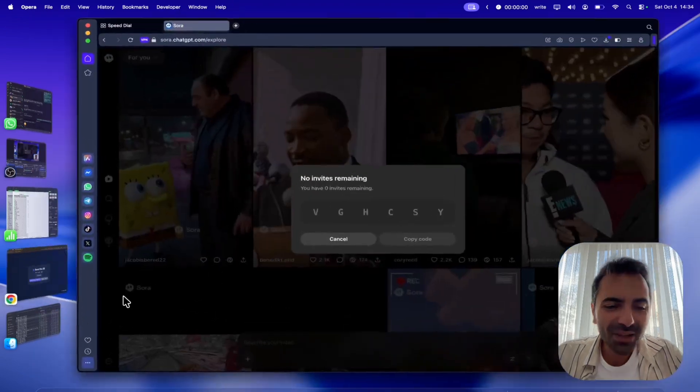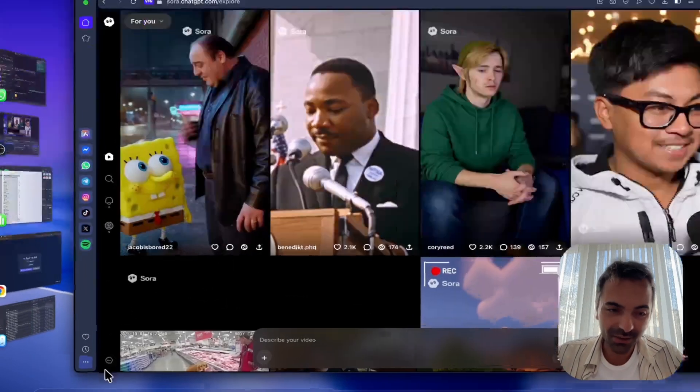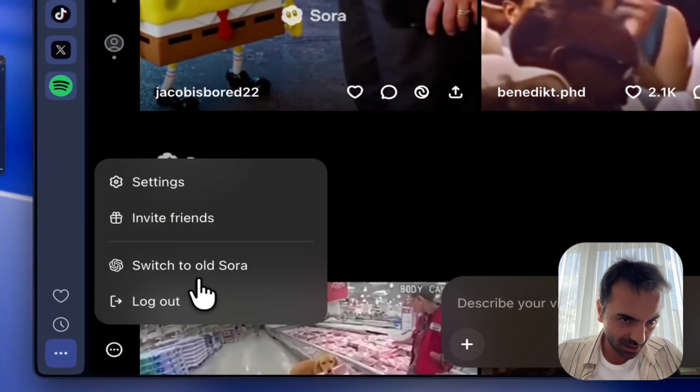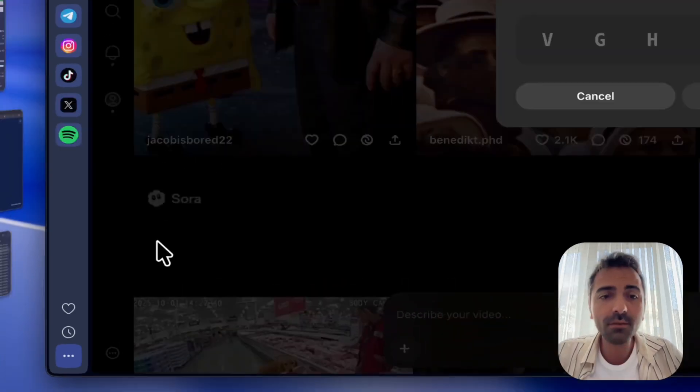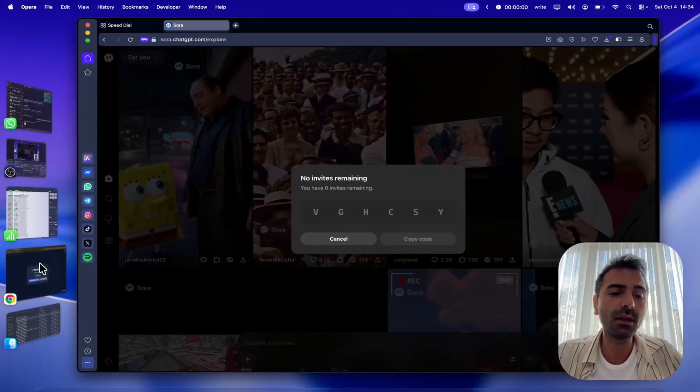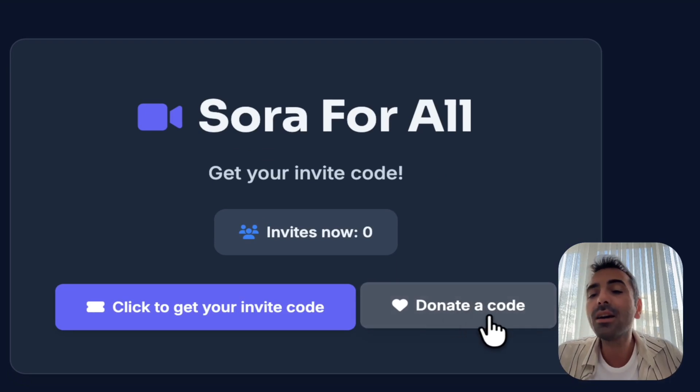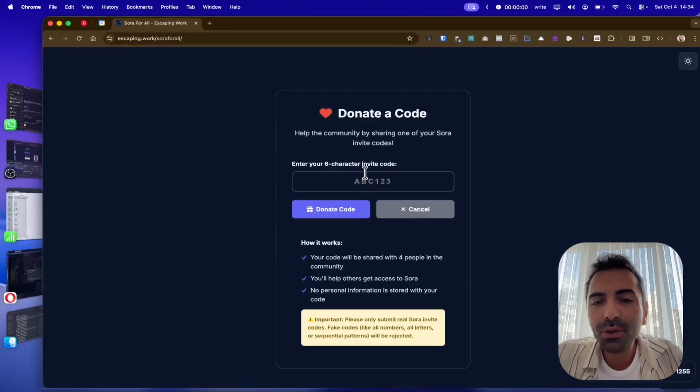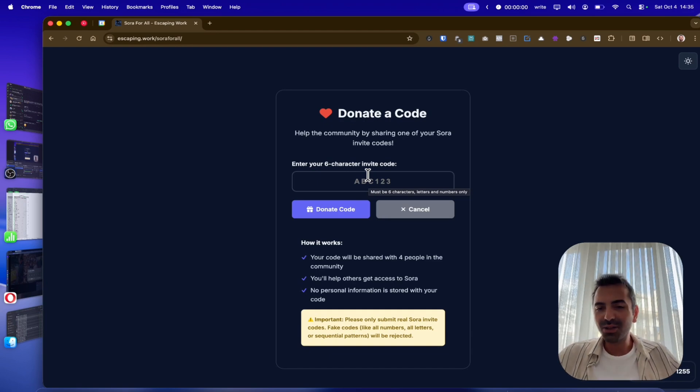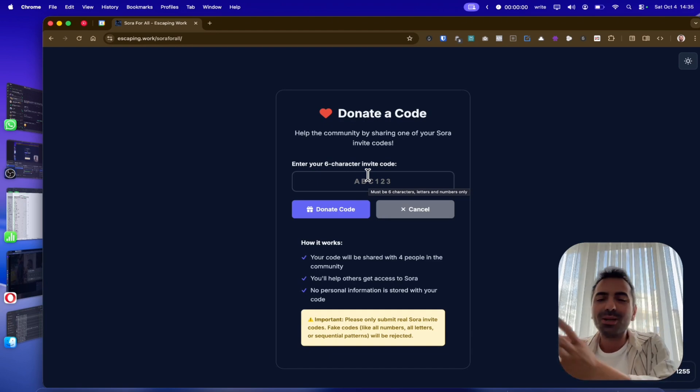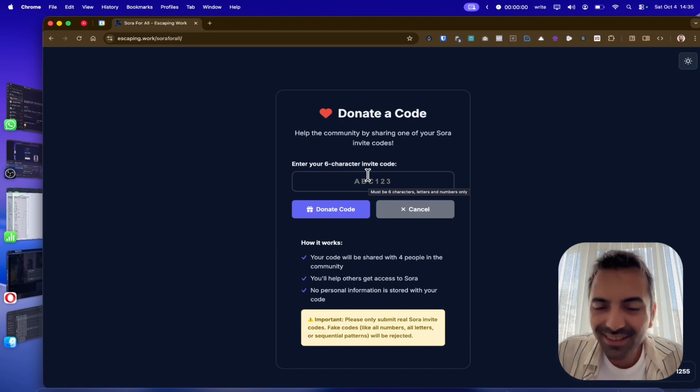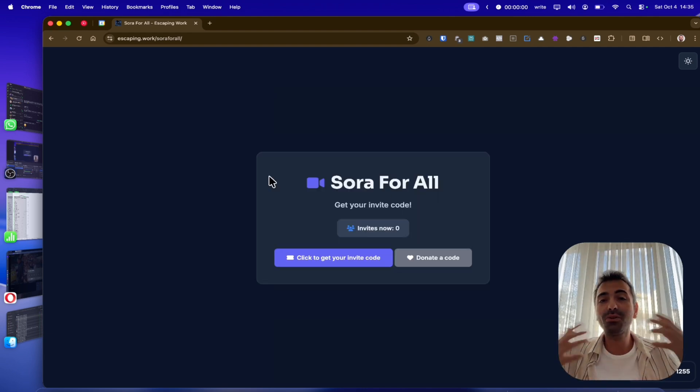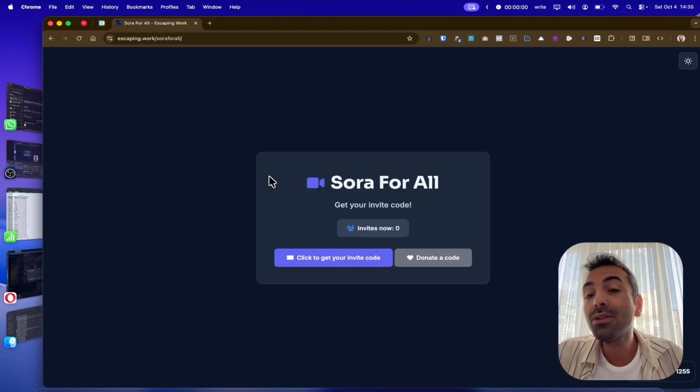But after that, you should go back to your account on the left-hand side. There is a three dots icon here. And you should as well invite friends and copy your code and come back to here and donate a code. Whenever you donate a code, someone else is going to get their invite codes. Also, they will share their invite codes and all you guys are going to have access to Sora.